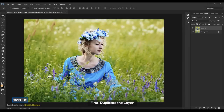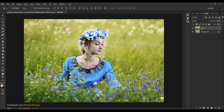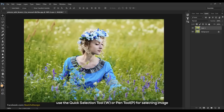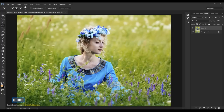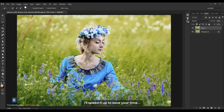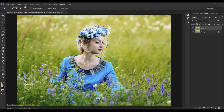First, duplicate the layer. Use the quick selection tool or pen tool for selecting the image. I will speed it up to save your time.